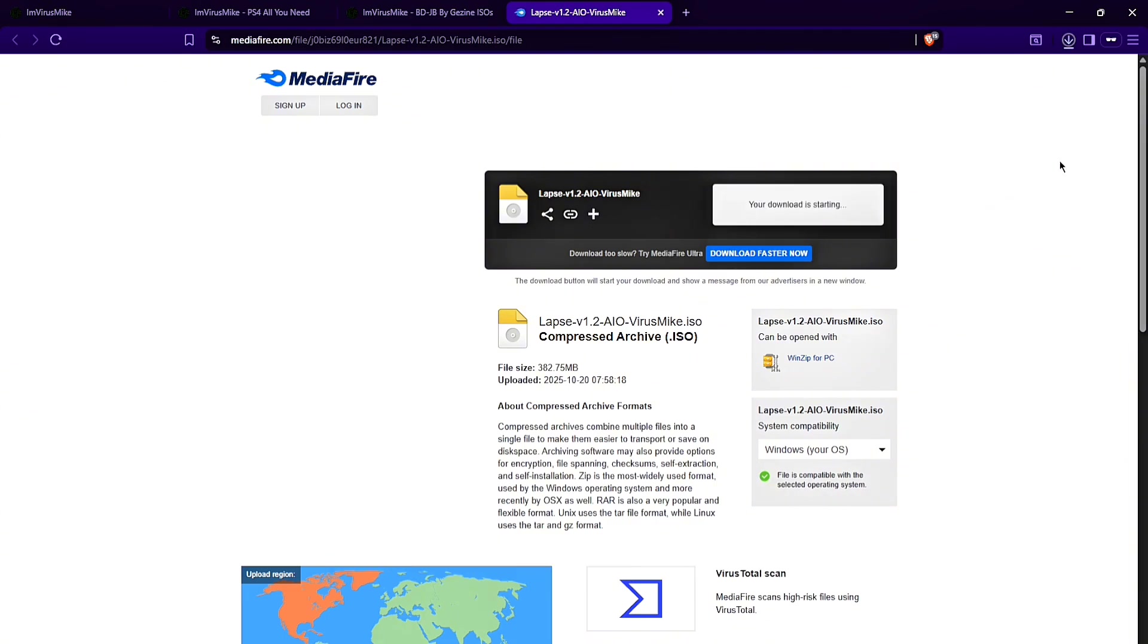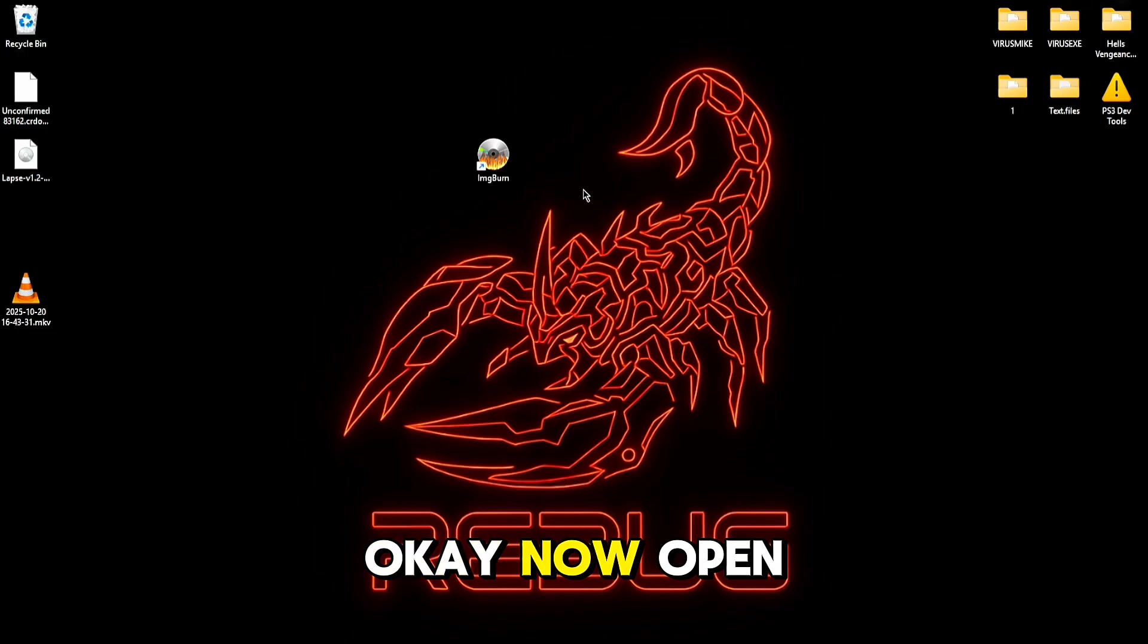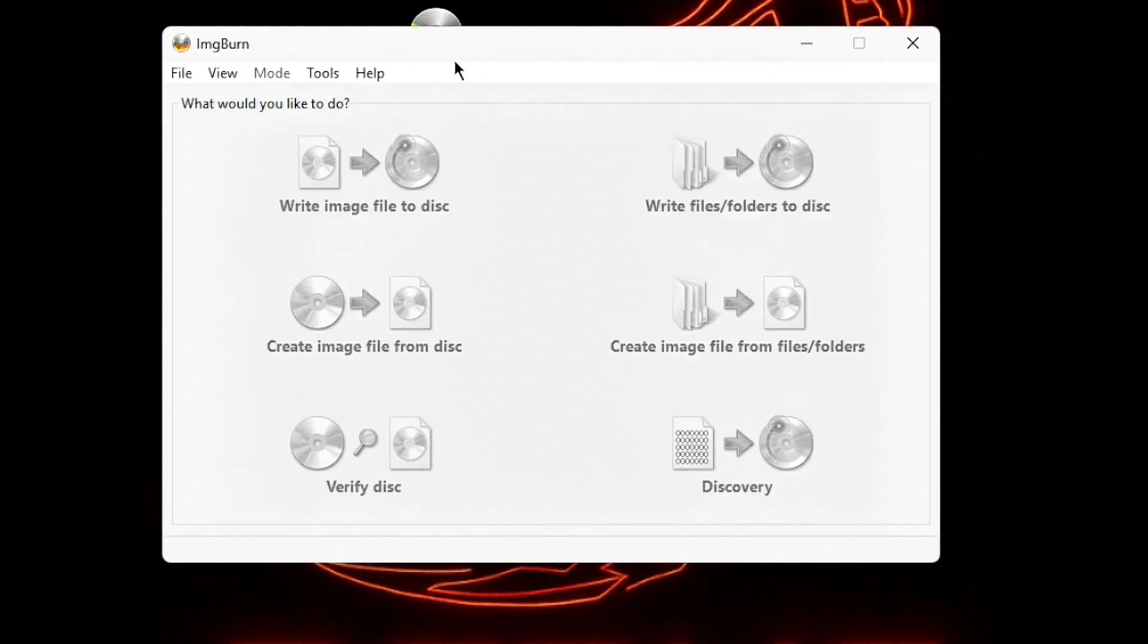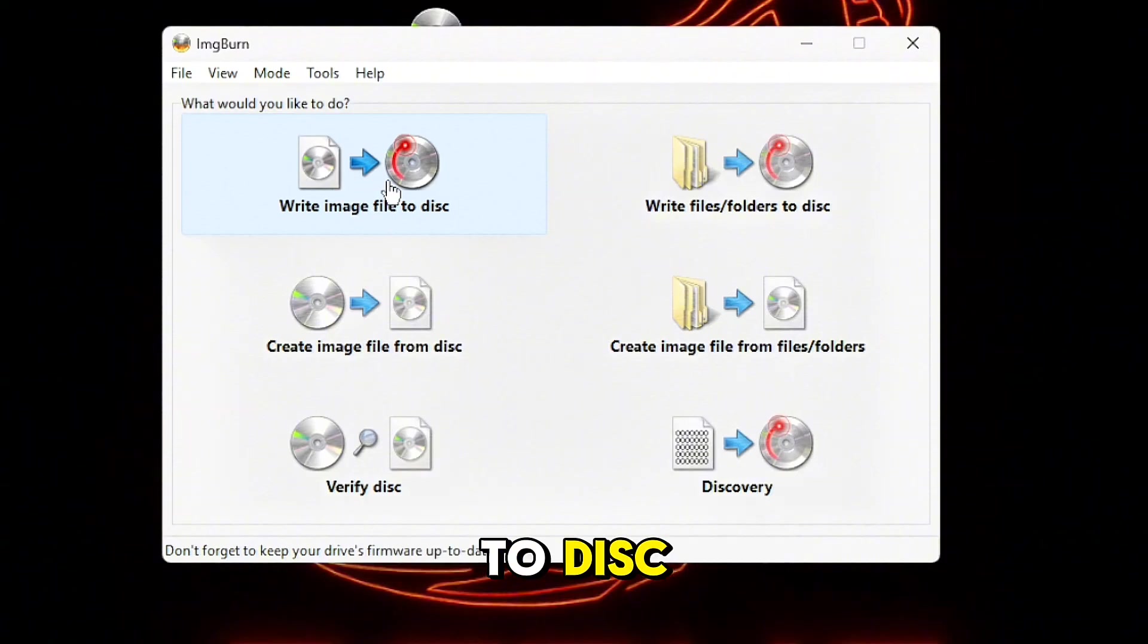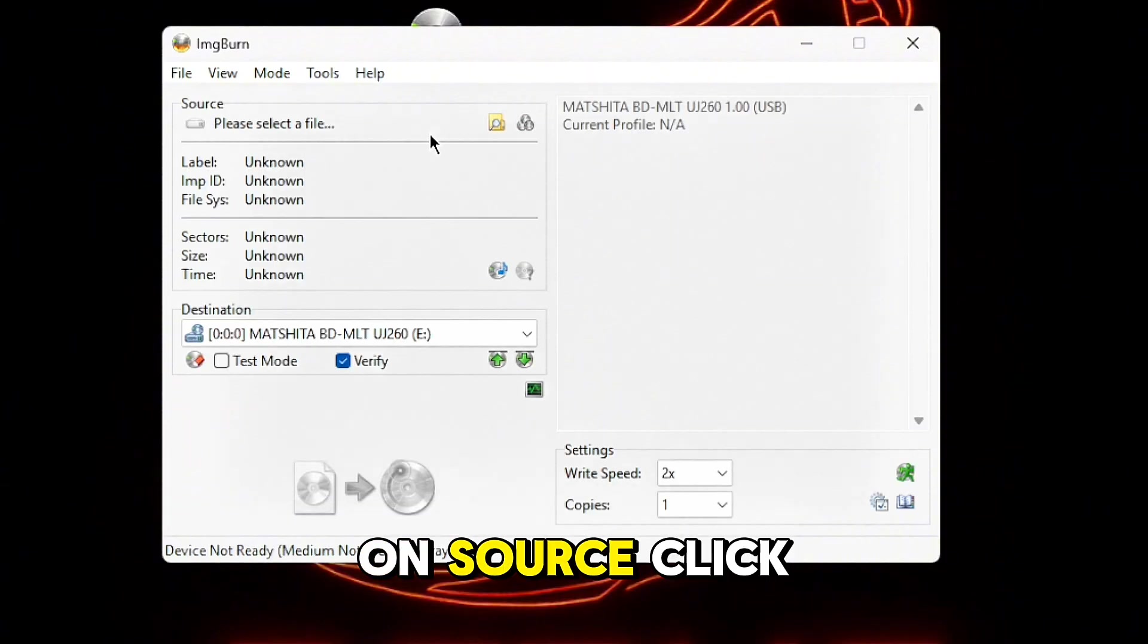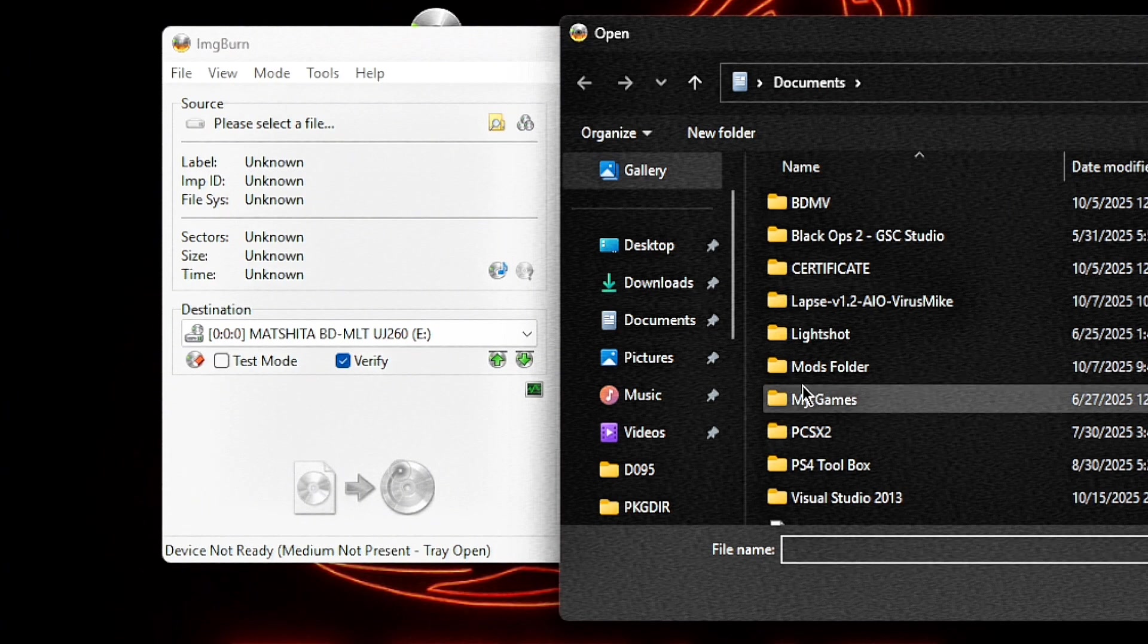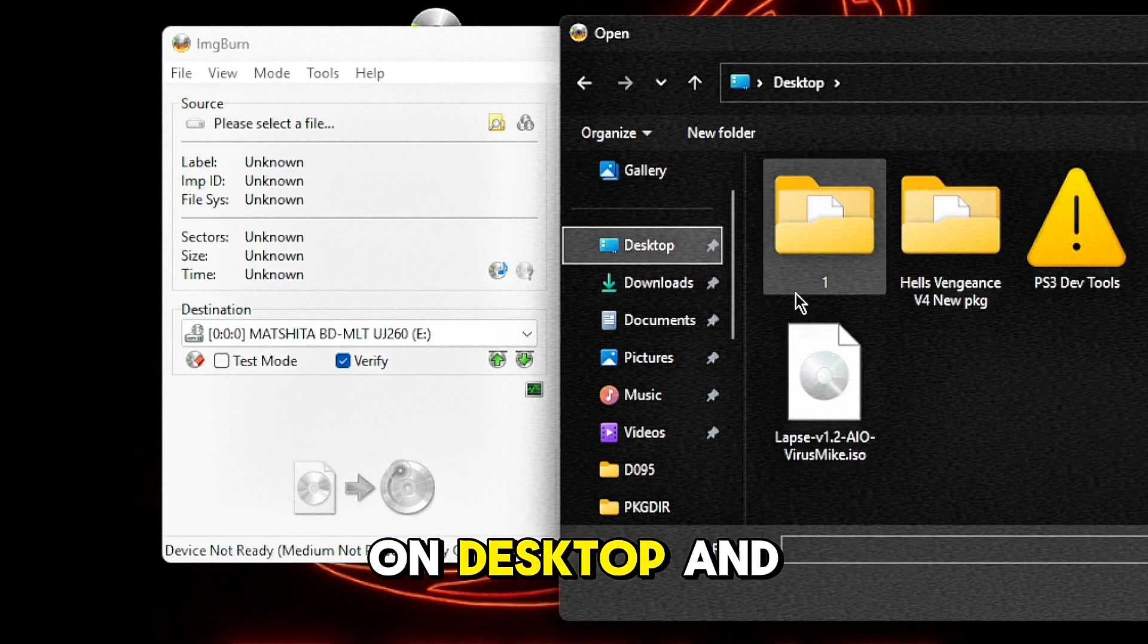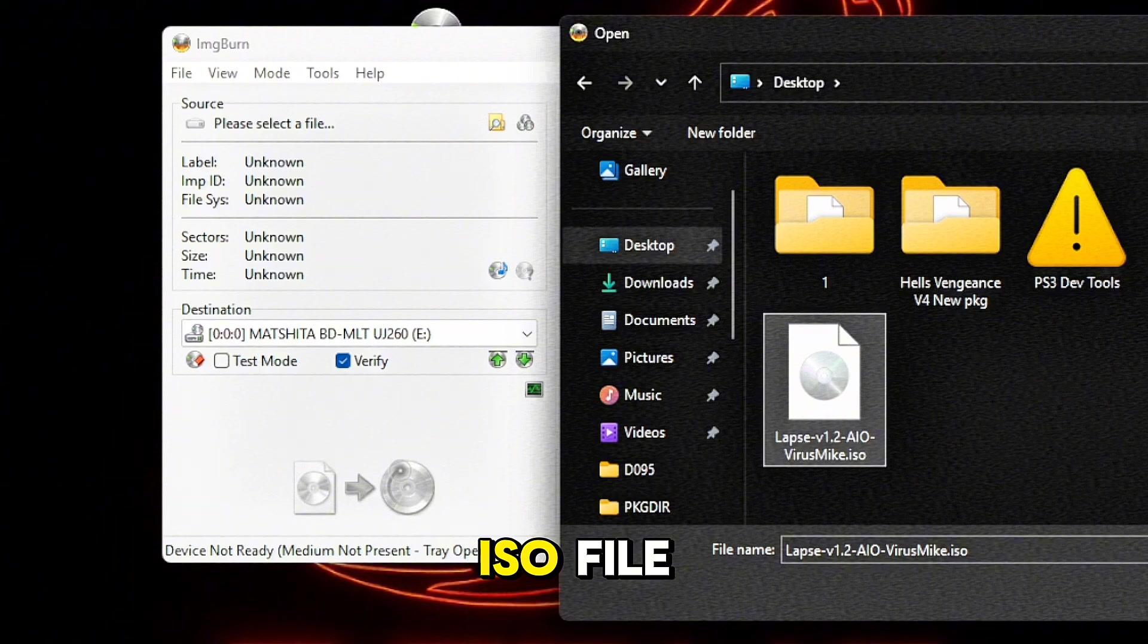Now open ImageBurn. Click here on write image file to disk. On source, click here on the folder, on desktop, and here you can find VirusMic ISO file.